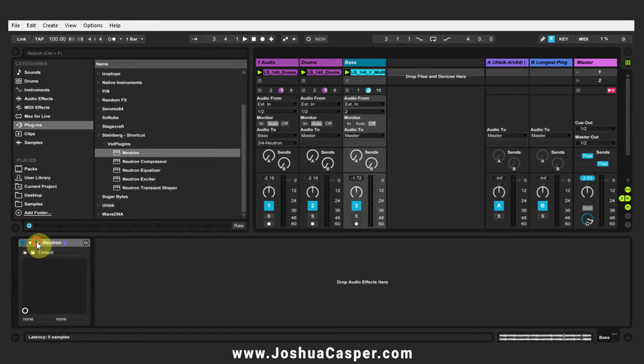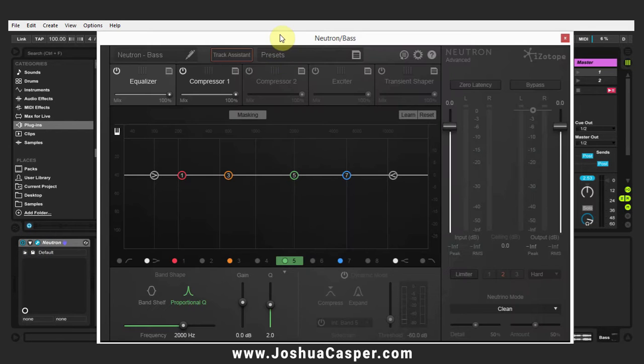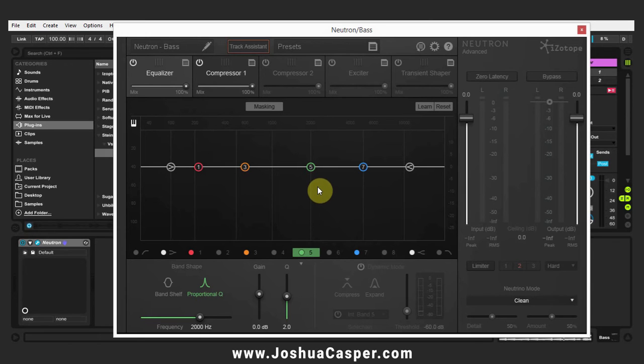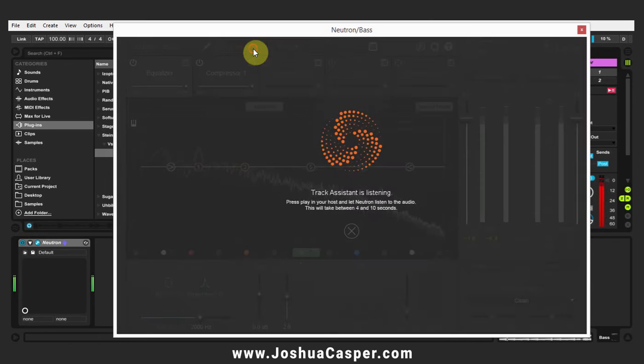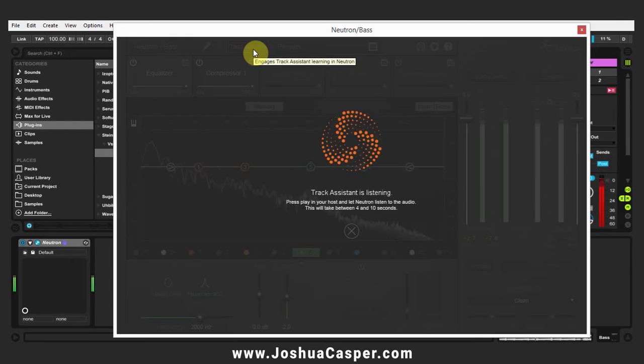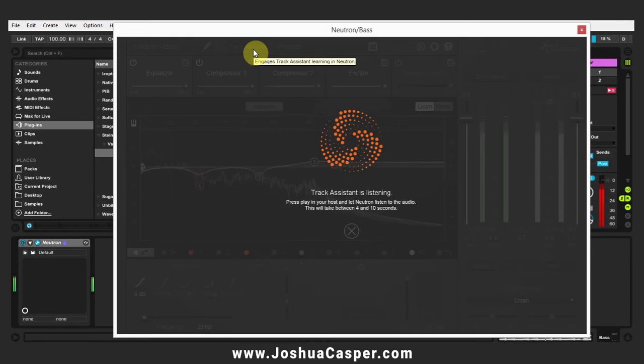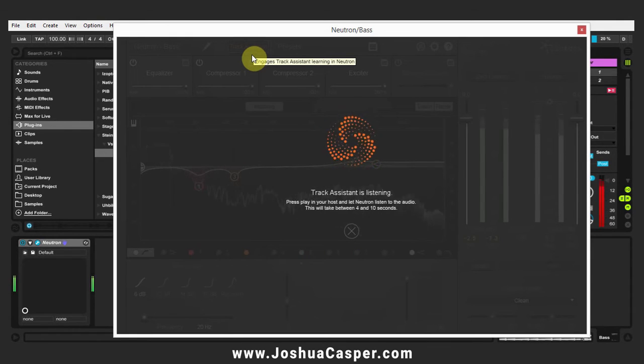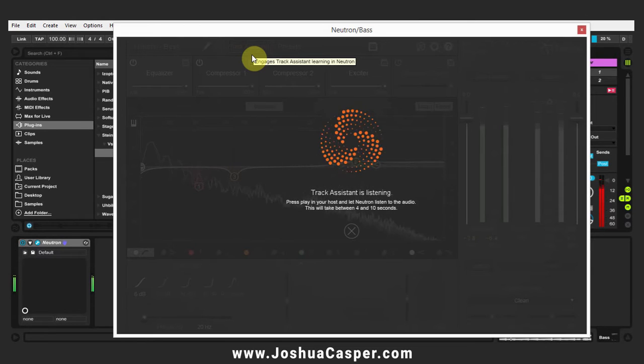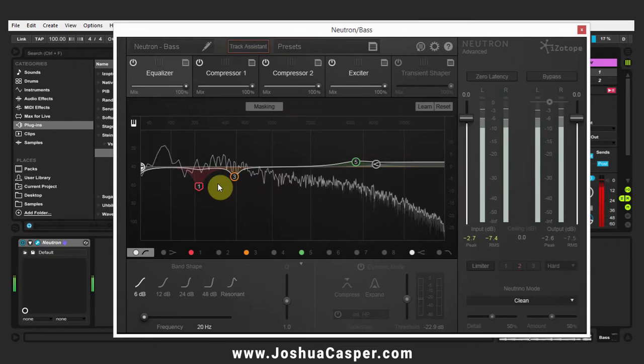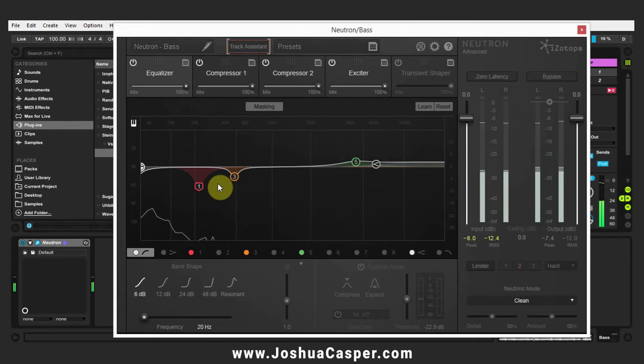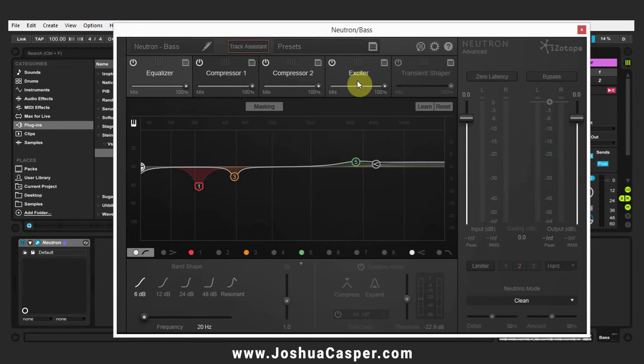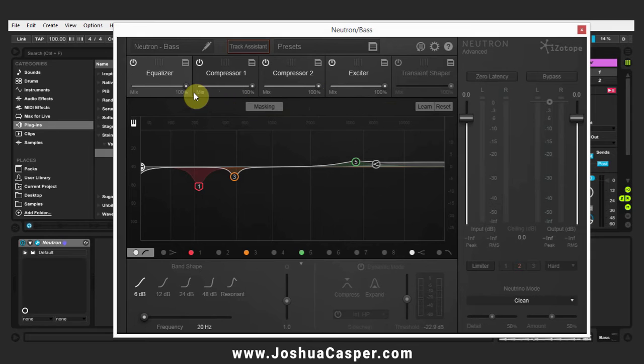So let's go ahead and open up Neutron on the bass channel and I'm going to go ahead and run the track assistant. I'm not going to go into the compressor or exciter to see what the track assistant did for that, but it sounds a little bit better so we're just going to keep it and move on.